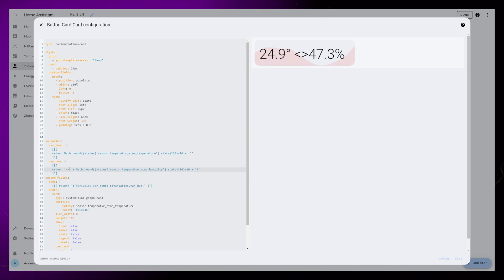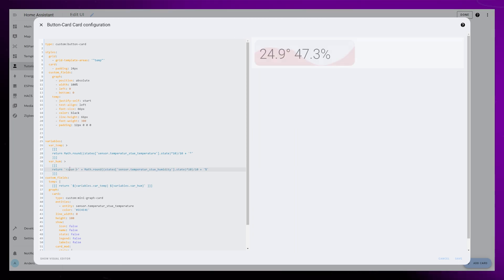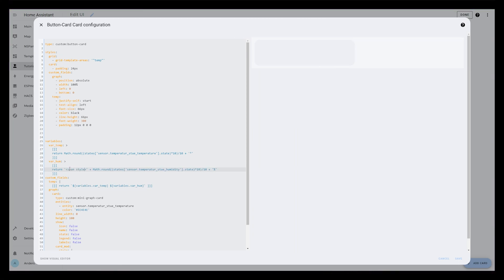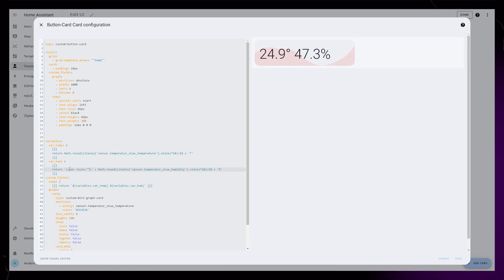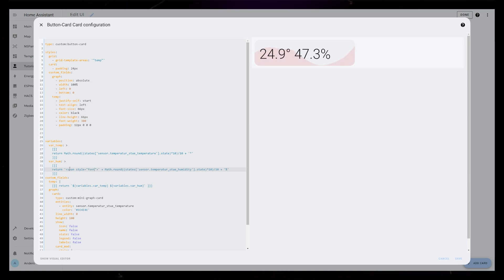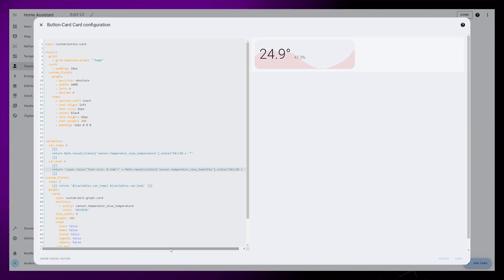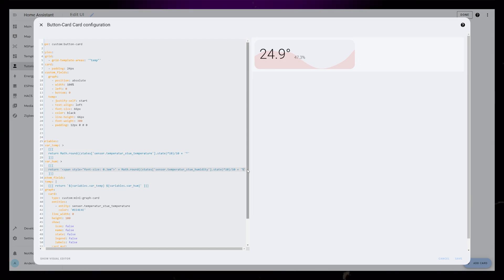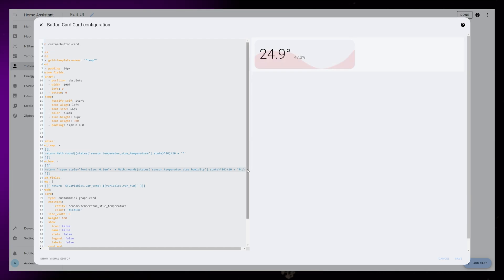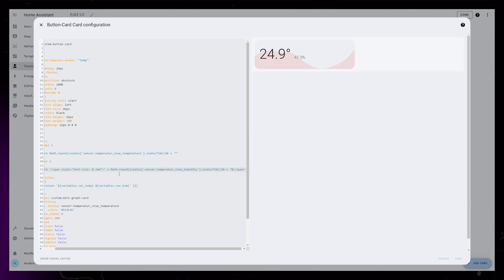Between the apostrophes, you can add a span HTML tag with styling. Then in the styling, we can set the font size to be 0.3em, and for good measure, I add a closing span tag to the end as well.